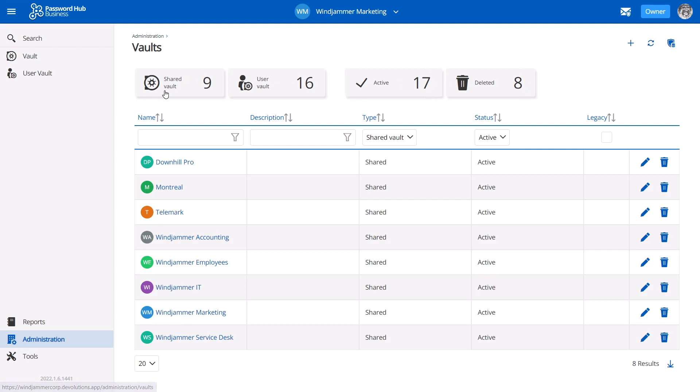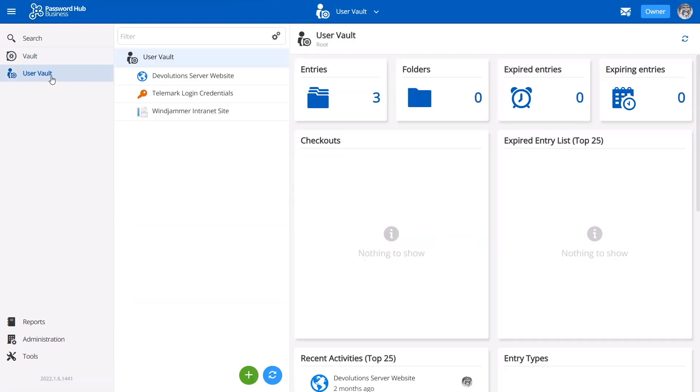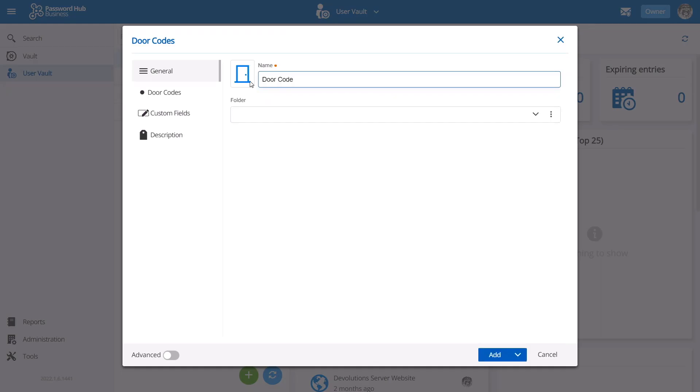Along with our shared team vaults, each member of your team is given their very own user vault, accessible only to them to store personal, business-related entries.